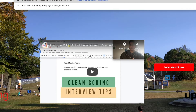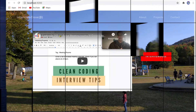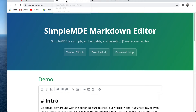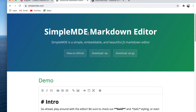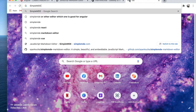Welcome back guys. I am trying to add one more component to this Angular app that I have created. The goal of that component is to add a markdown editor. I did some research and found that SimpleMDE is the most used markdown editor from the open source community.